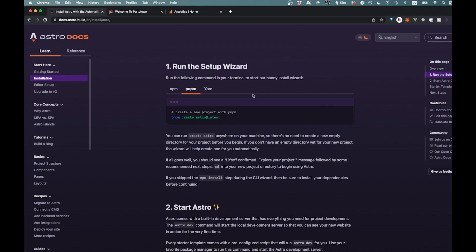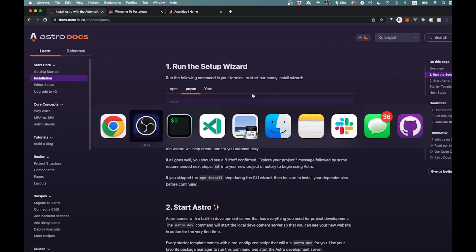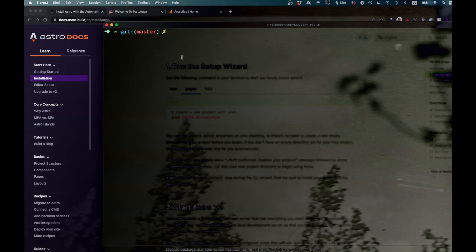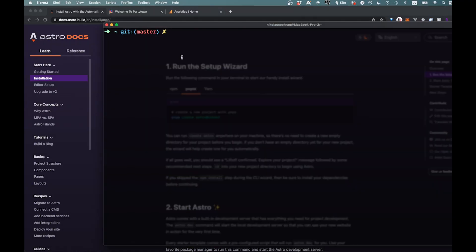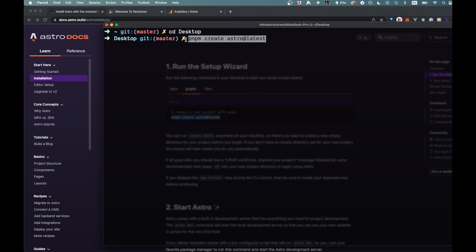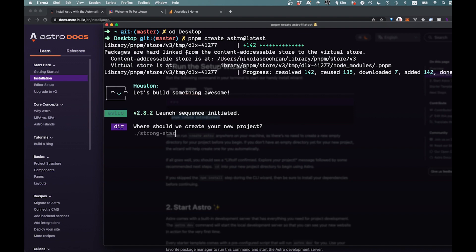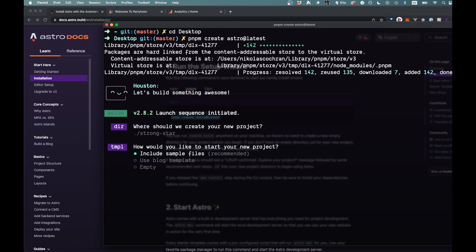So we can just copy this over from the docs here and we're just going to come over to my terminal. I'm going to CD into my desktop but add this wherever you like. And I'm just going to add this with pnpm. You can use yarn also or just npm, doesn't really matter. But basically we're just going to go and add Astro at the latest.